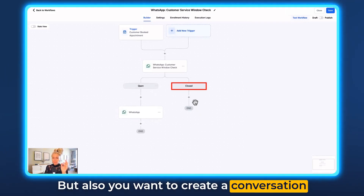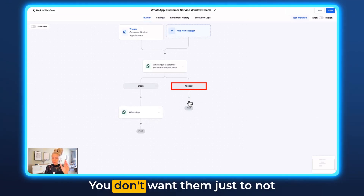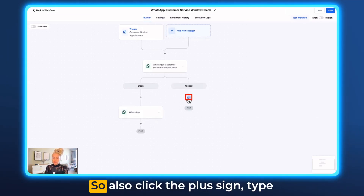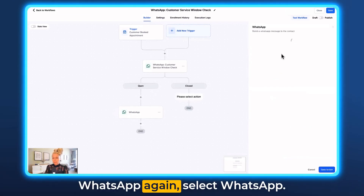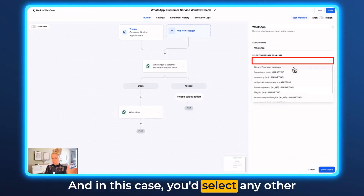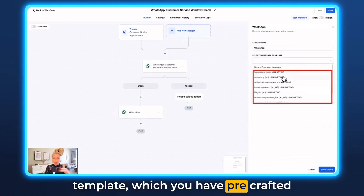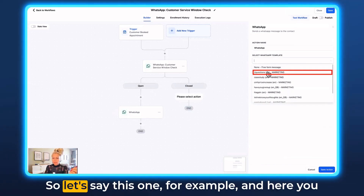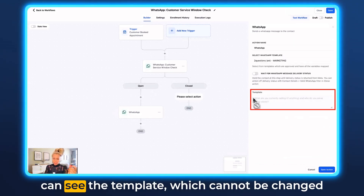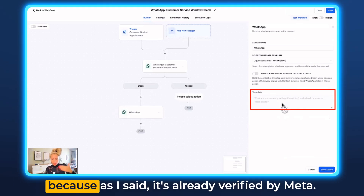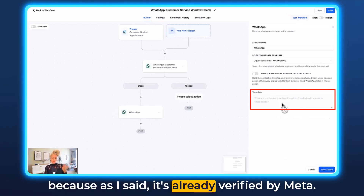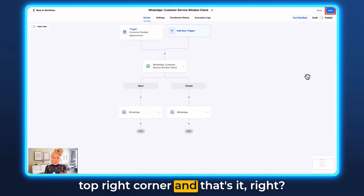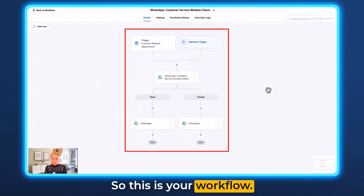You also want to create communication when the window is closed — you don't want them to receive nothing. Click the plus sign on the closed branch, type WhatsApp, select WhatsApp. In this case, select any other template which you have pre-crafted and which has been verified by Meta. Here you can see the template which cannot be changed because it's already verified by Meta. Hit save action, click save in the top right corner, and that's your workflow.